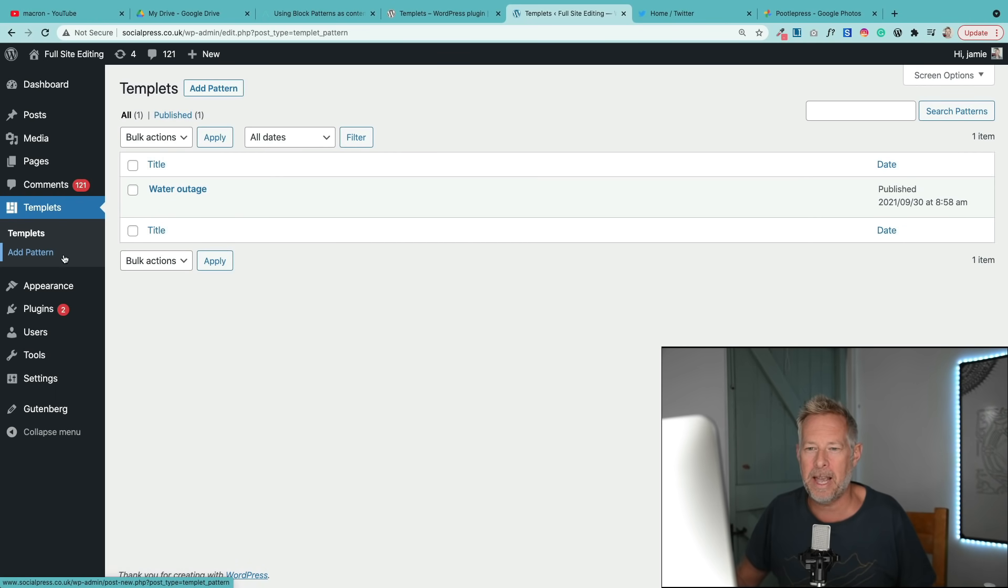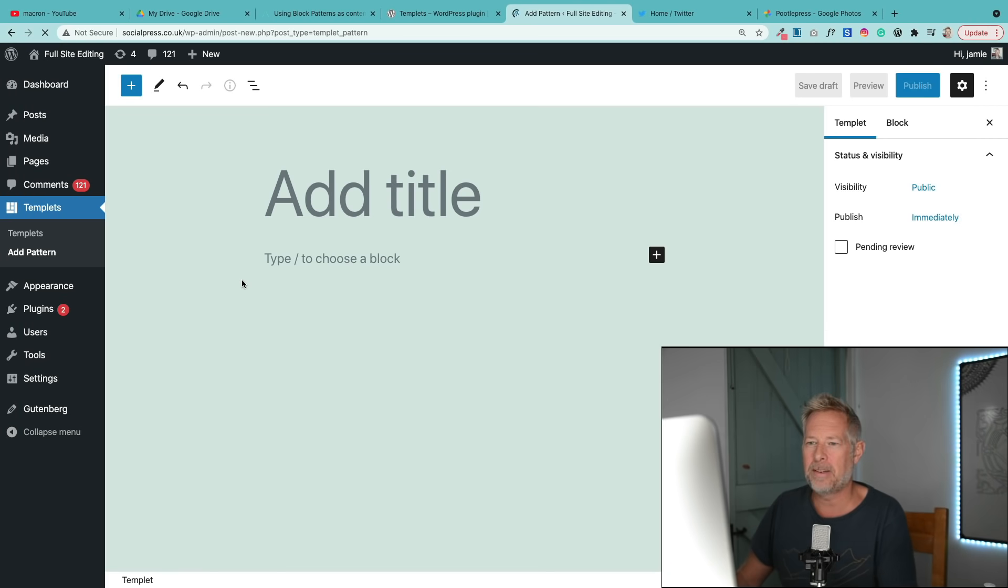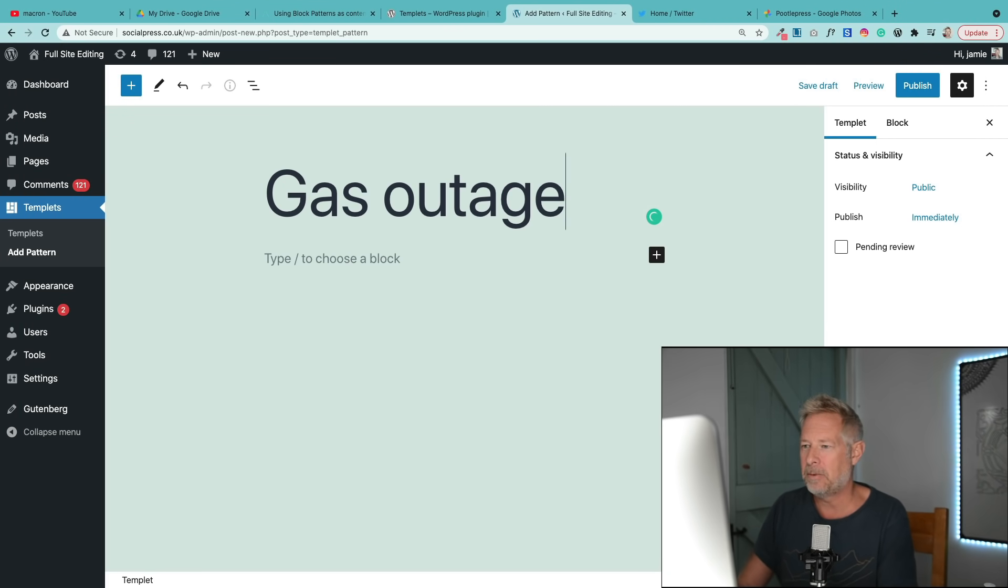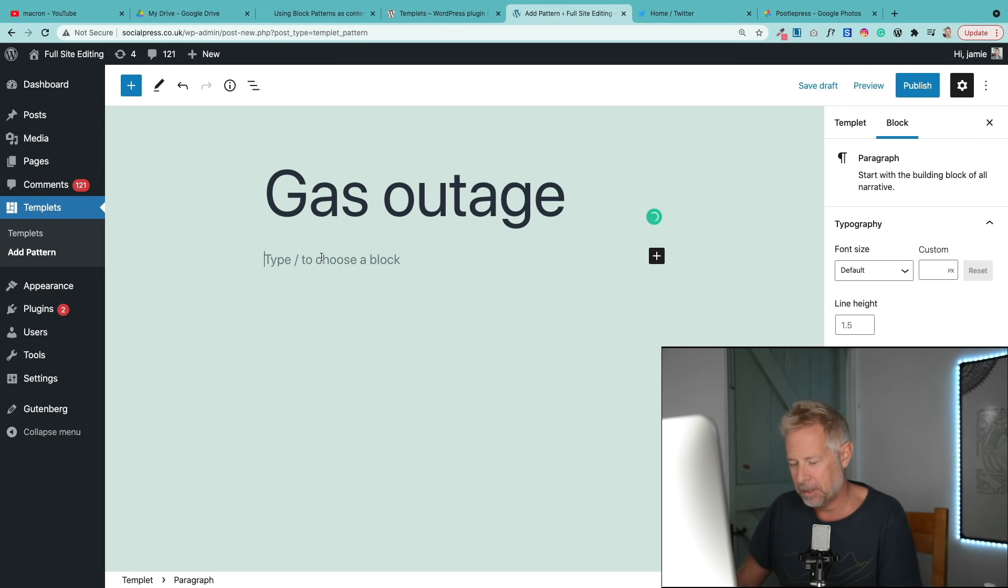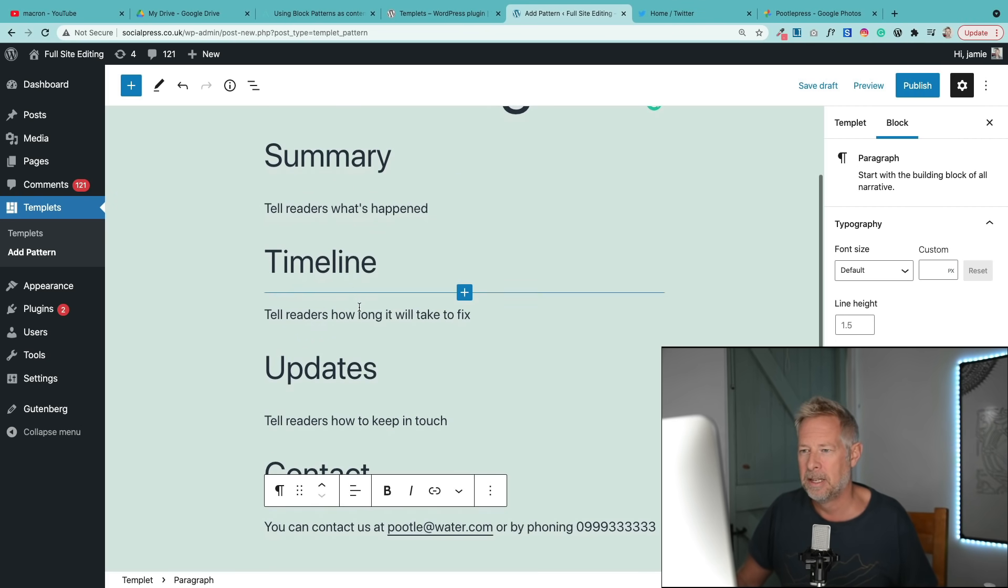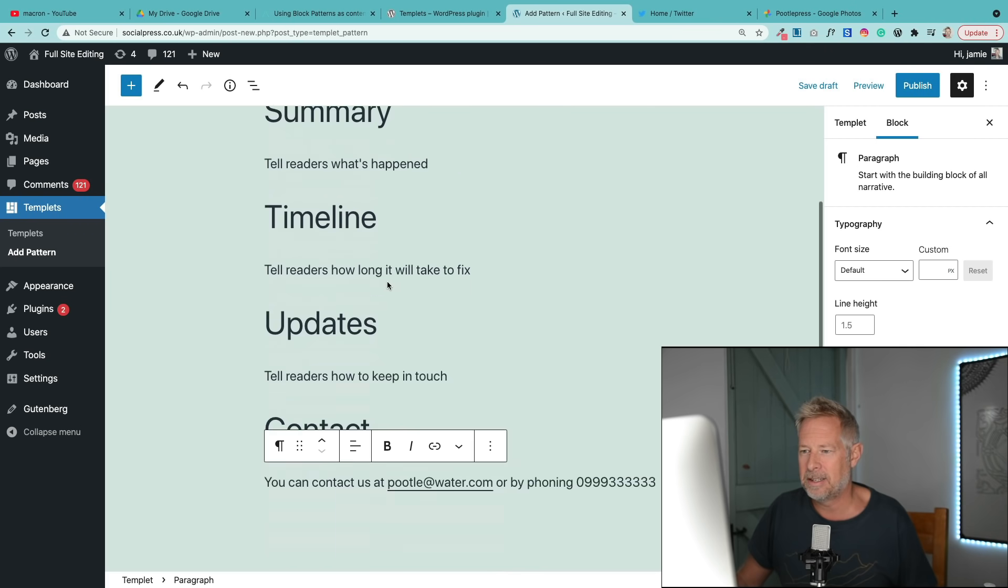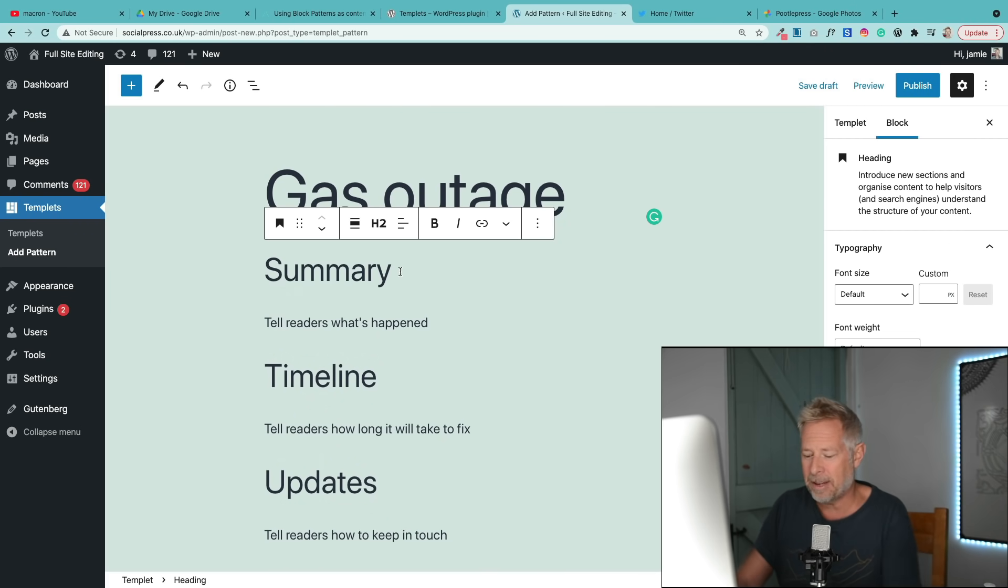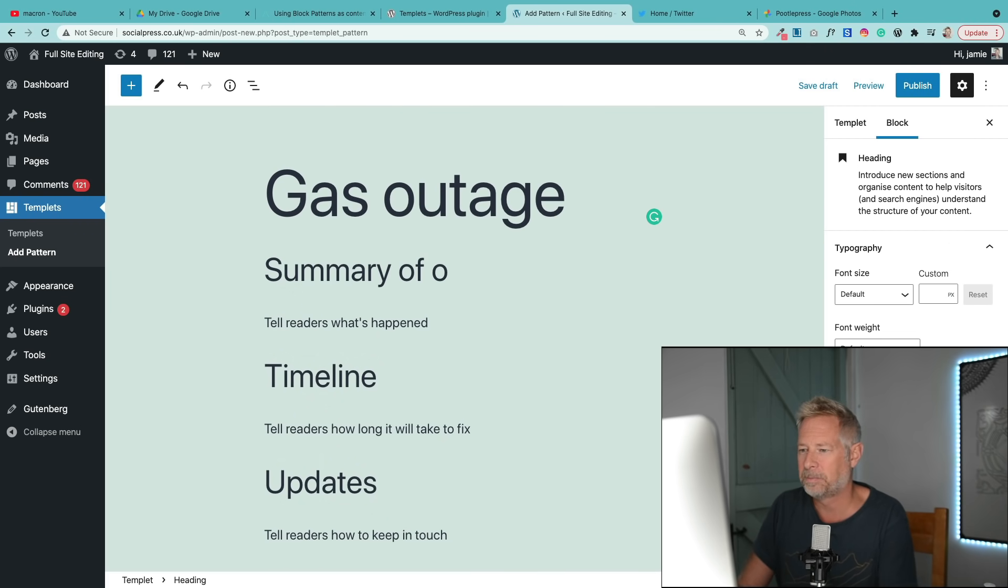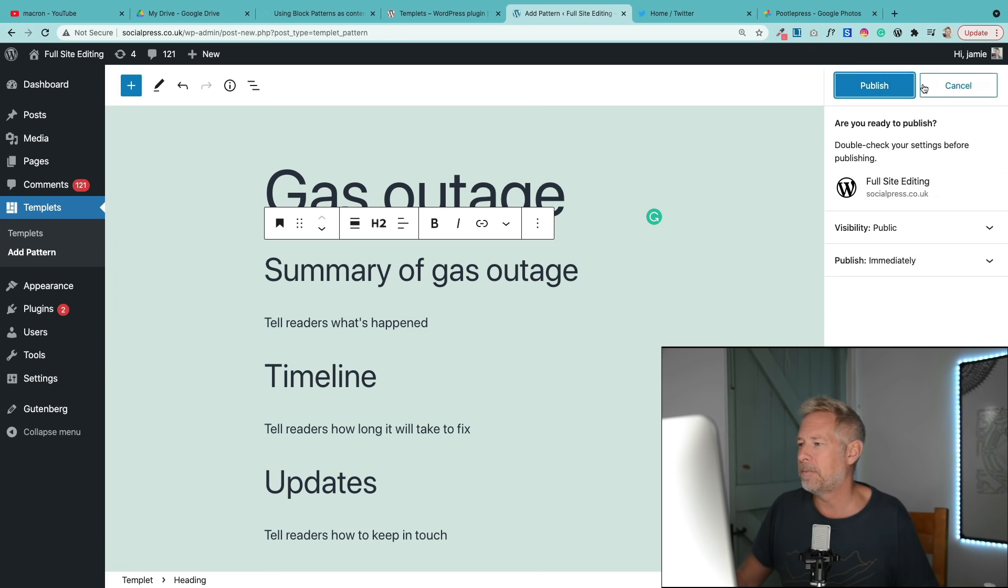I'm going to go add pattern and that will just load up Gutenberg, and then this is where you create your template. Let's call this gas outage. This is where you create your template essentially. Now I'm just copying and pasting the stuff from the previous one and I've popped it in here, and you can lay this out however you like. Let me just put some text in and then you just publish it.